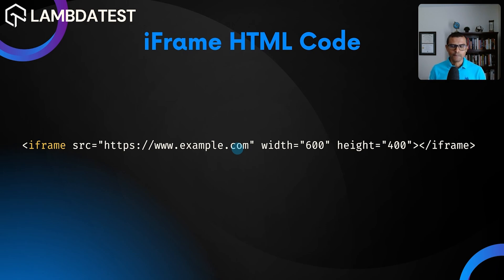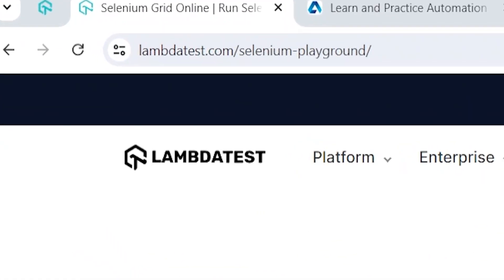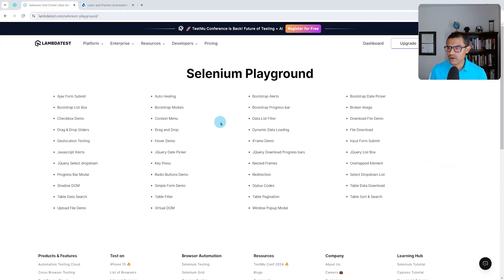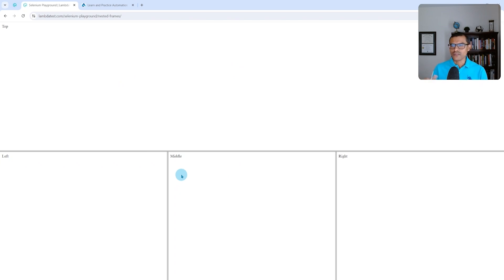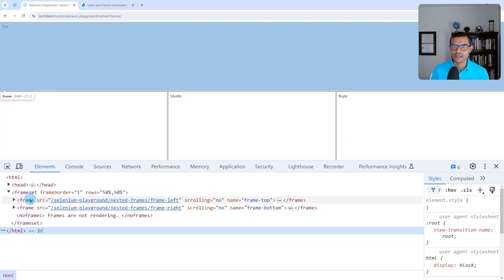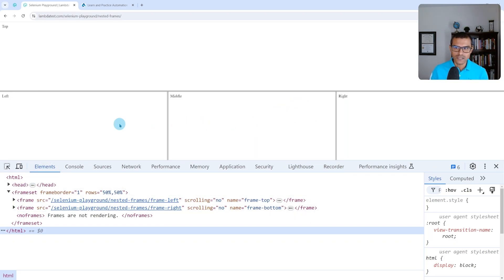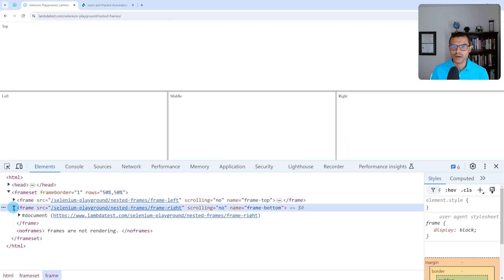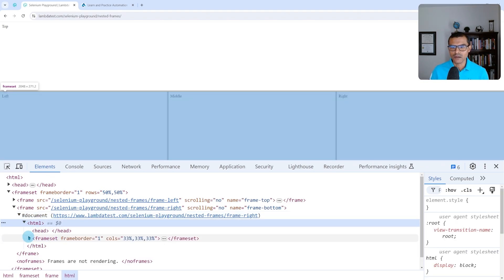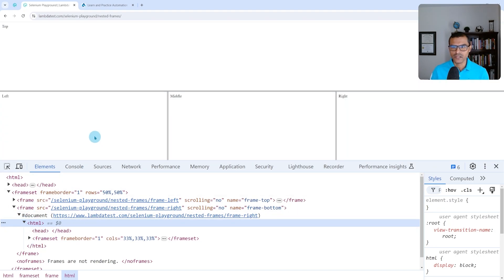Let's look at some real-life examples. The first website is the Selenium Playground by LambdaTest at lambdatest.com/selenium-playground. One of the things we have there is frames — I'll click on nested frames. This is a simple page with a top section and three bottom sections. Looking at the HTML, we have a frame set with two frames: the top frame and a bottom frame which itself contains another frame set with three nested frames — one, two, three.